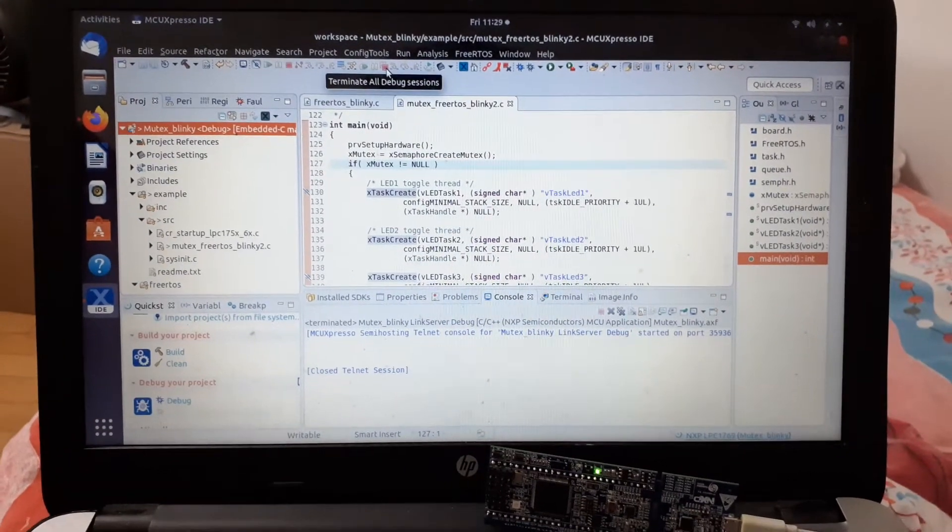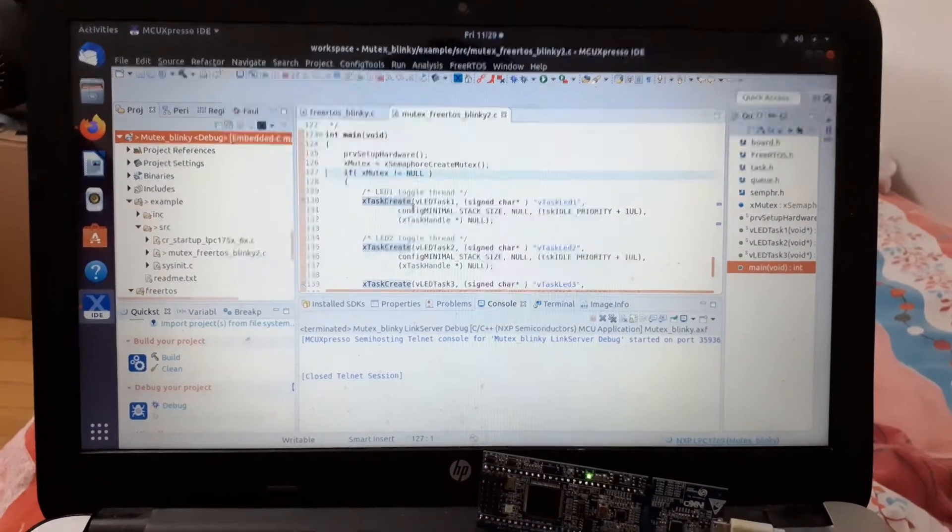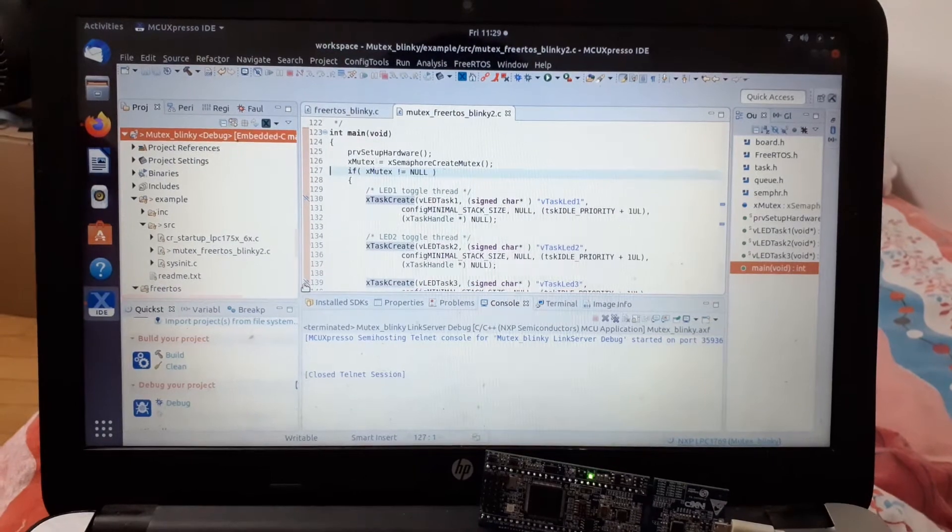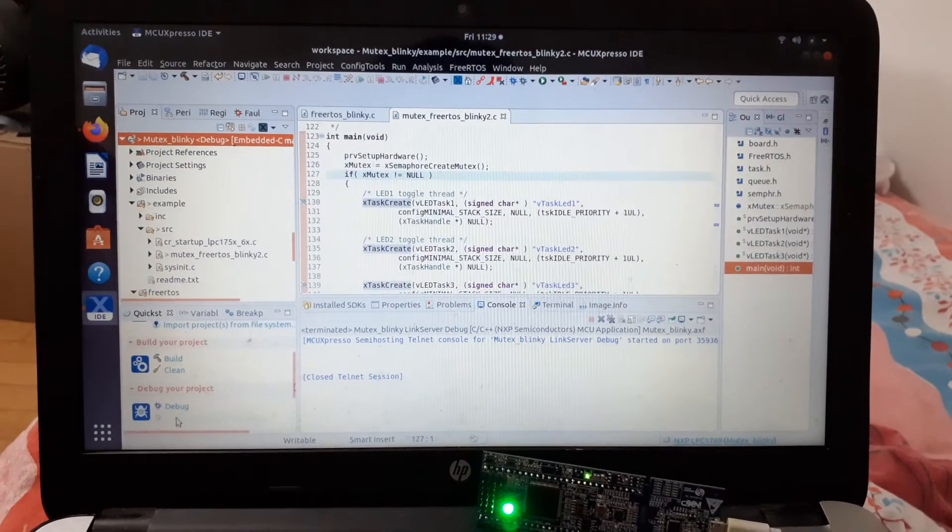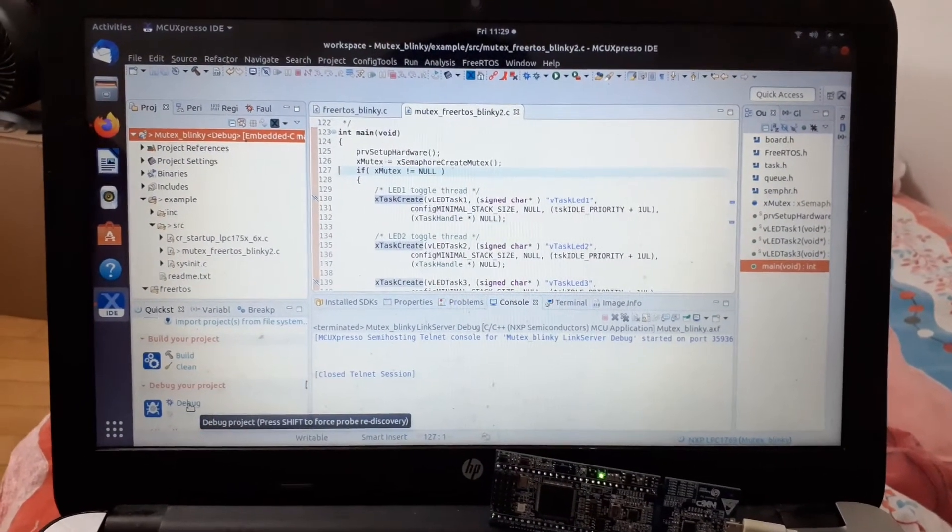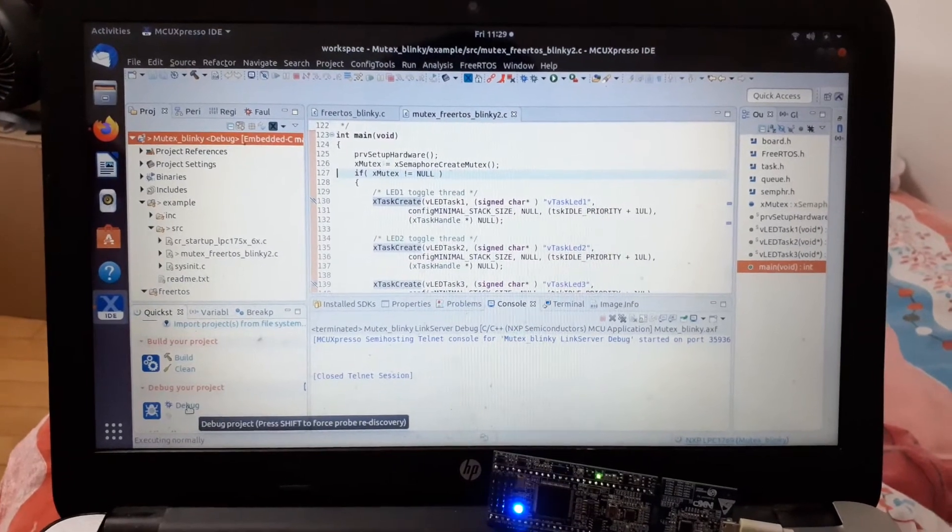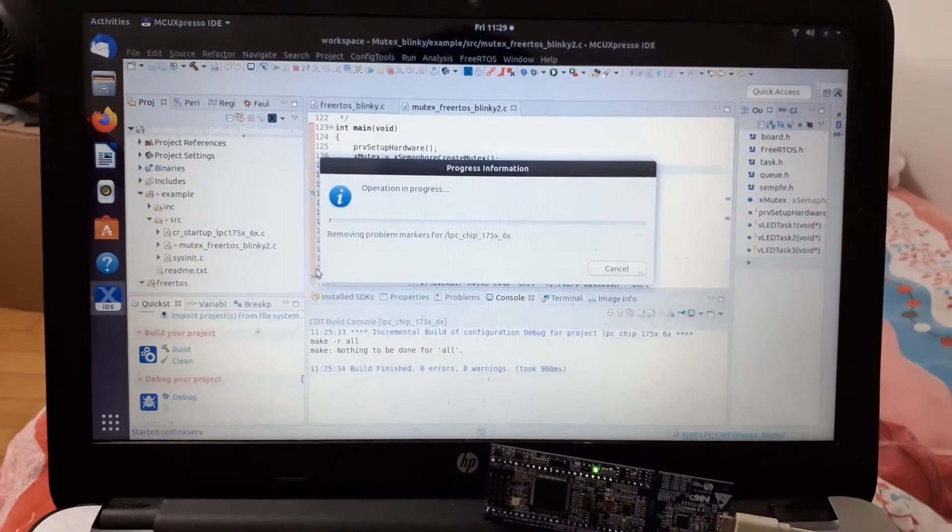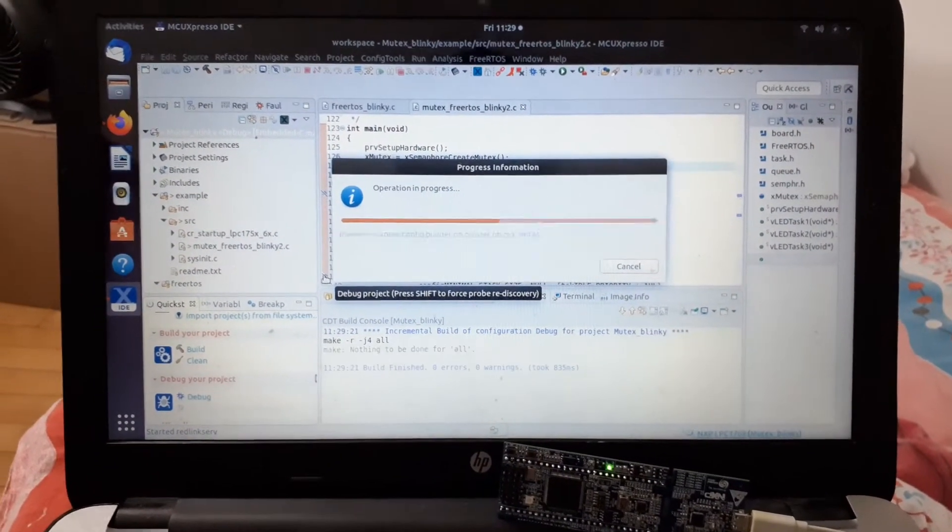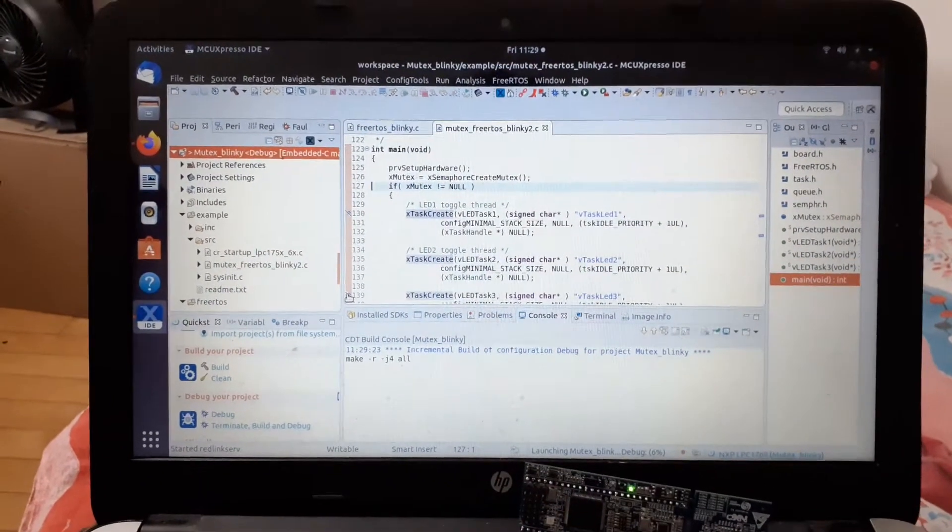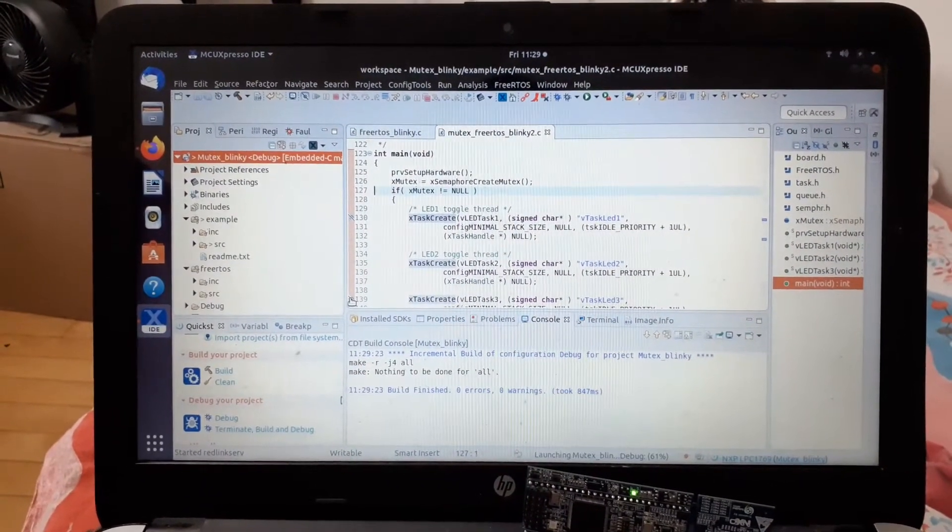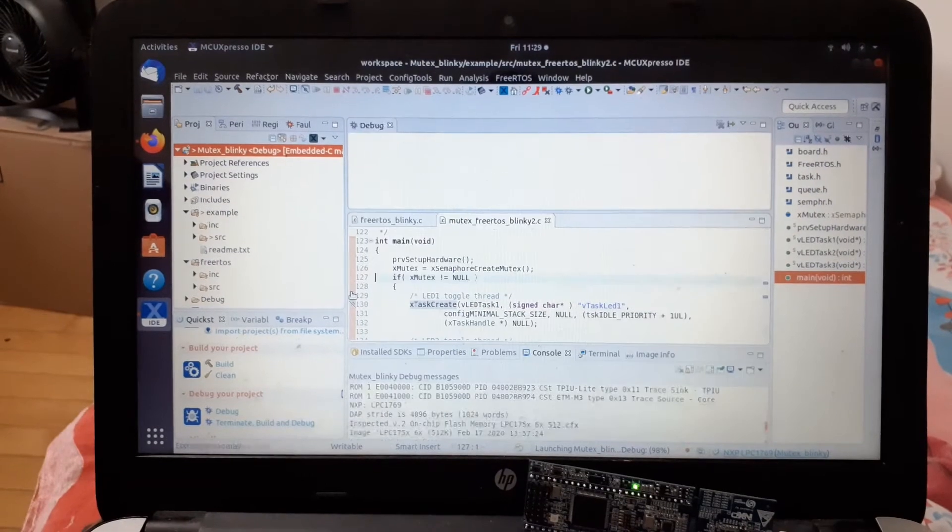We can debug in MC Express IDE. After loading the program, set some breakpoints and click on debug in the left corner. Breakpoints are useful points in the program where execution will pause, allowing us to check if there is an error.